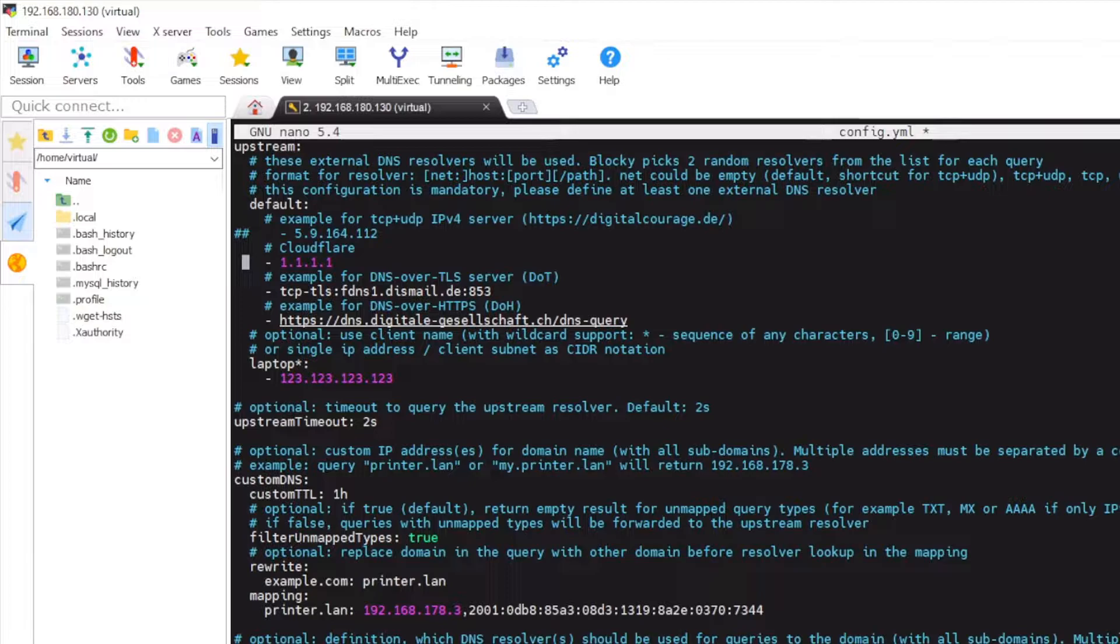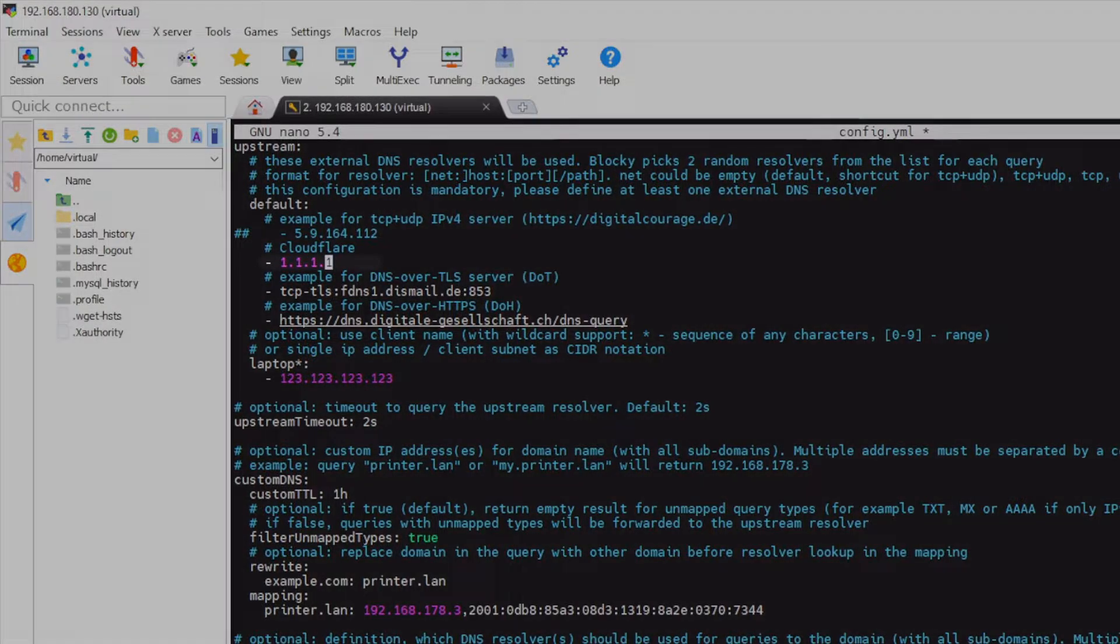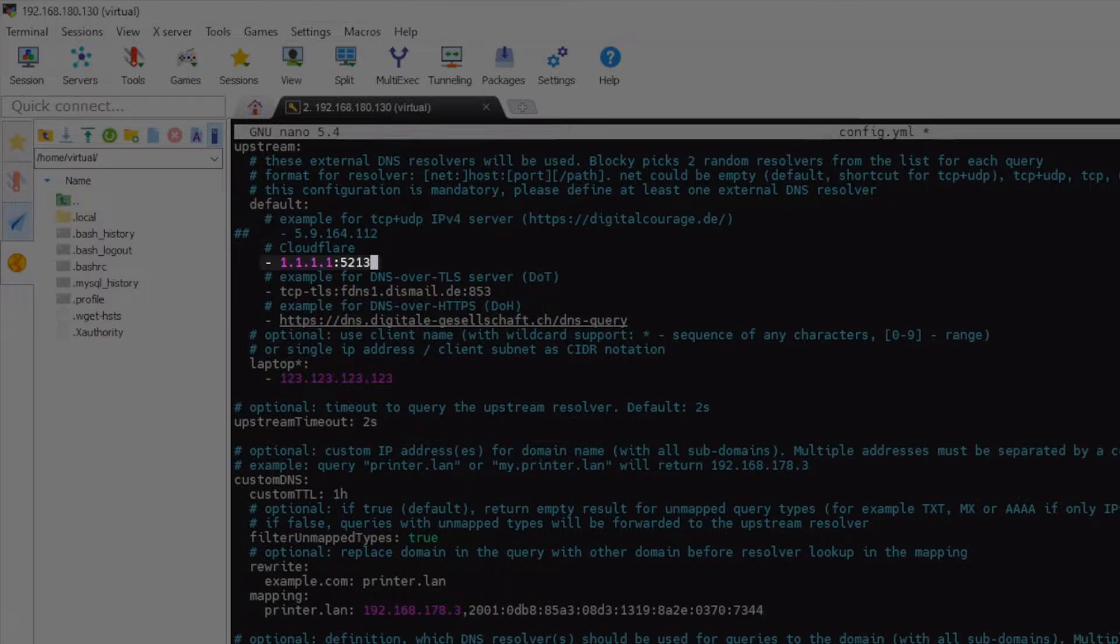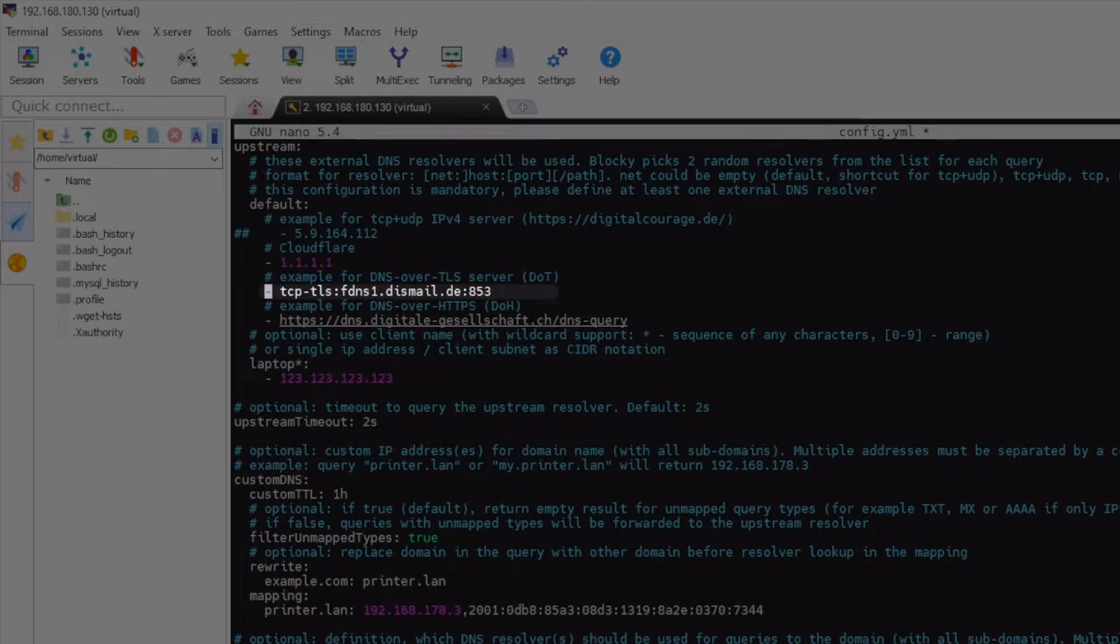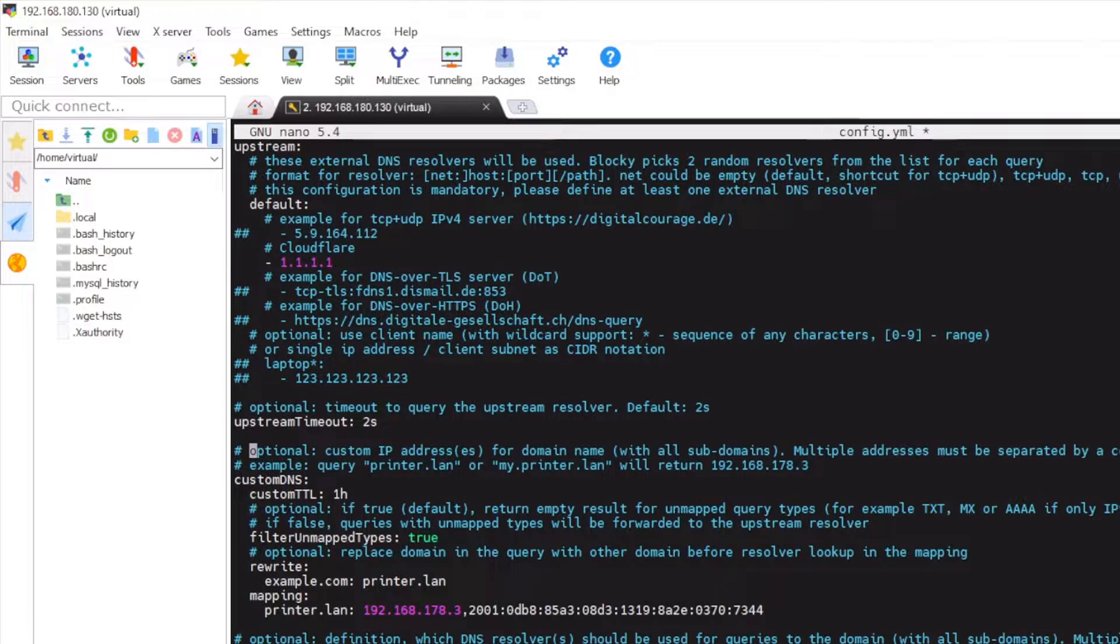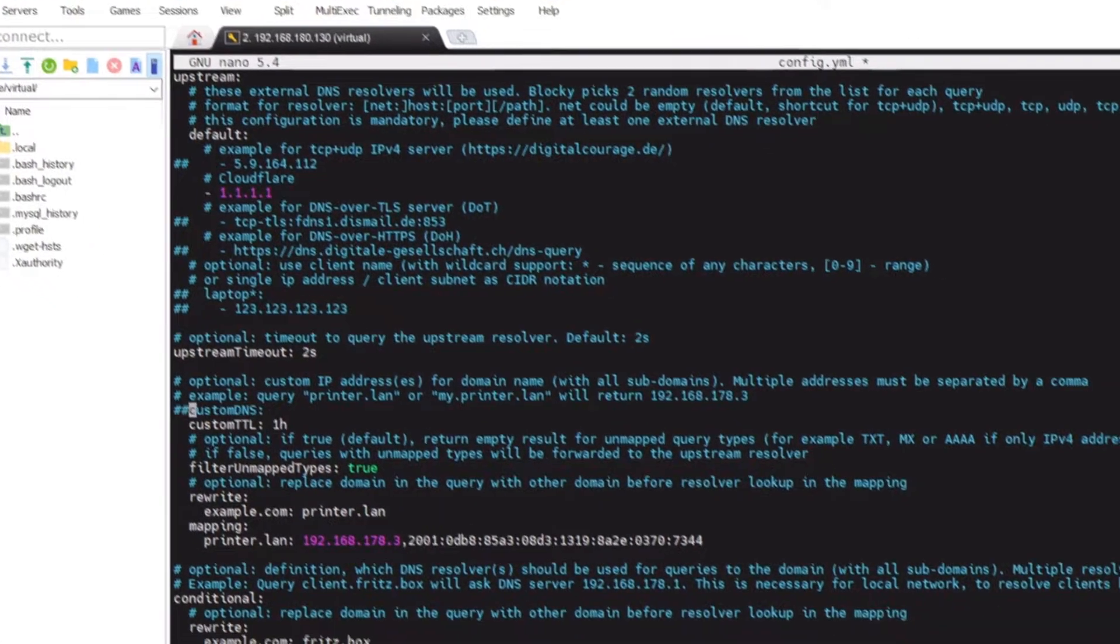I'm just using Cloudflare. There's one more thing: if you are using a custom DNS server on a custom port you can just type it and it will work. For DNS over TLS the format is this. For upstream timeout two seconds is enough. We don't need custom DNS as well, conditional, no.